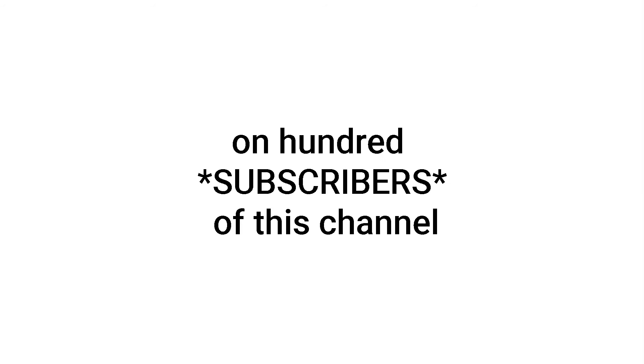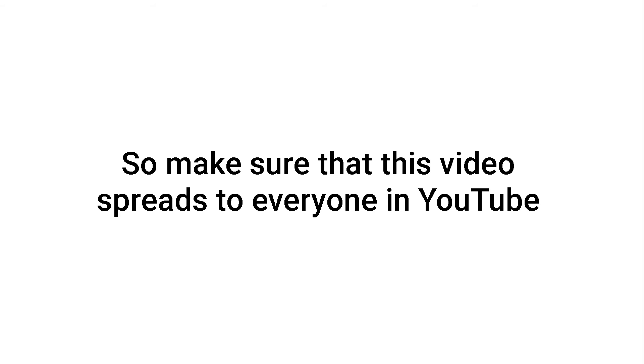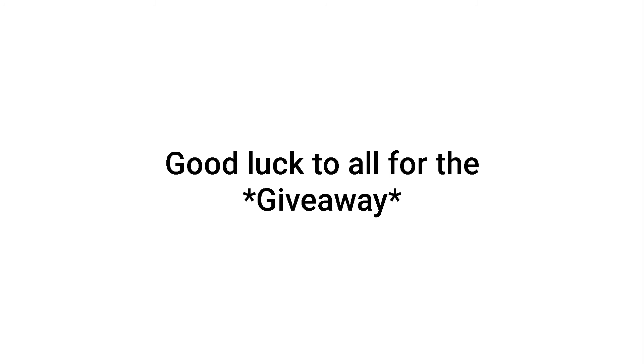Announcement of the winner will be on 100 subscribers of this channel. So make sure this video spreads to everyone in YouTube. Good luck to all for the giveaway.